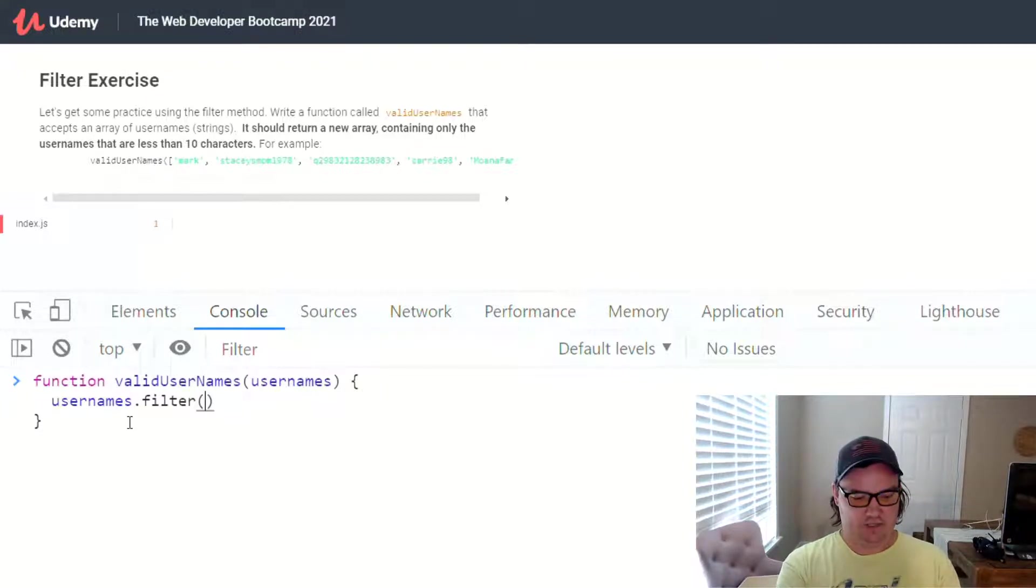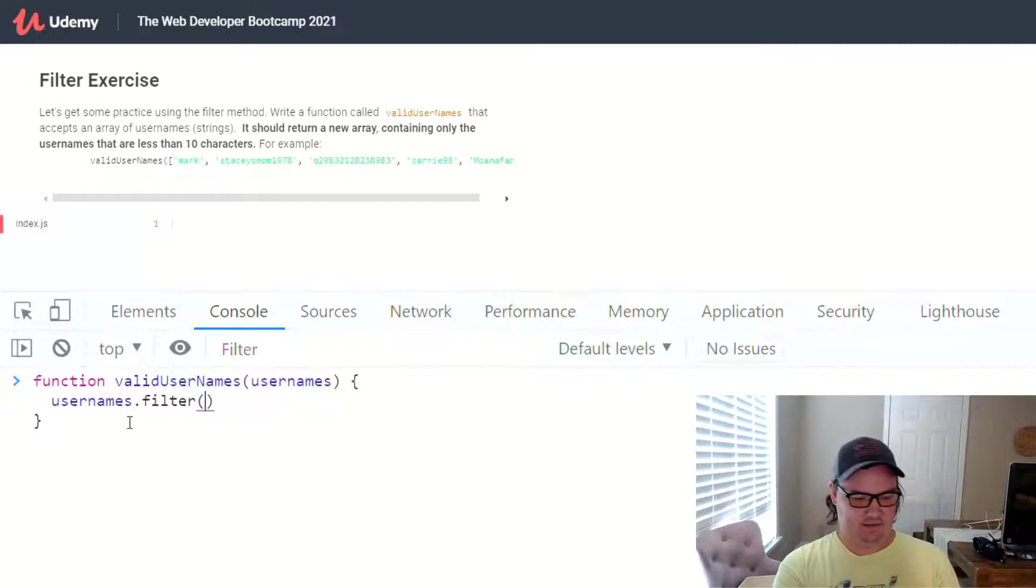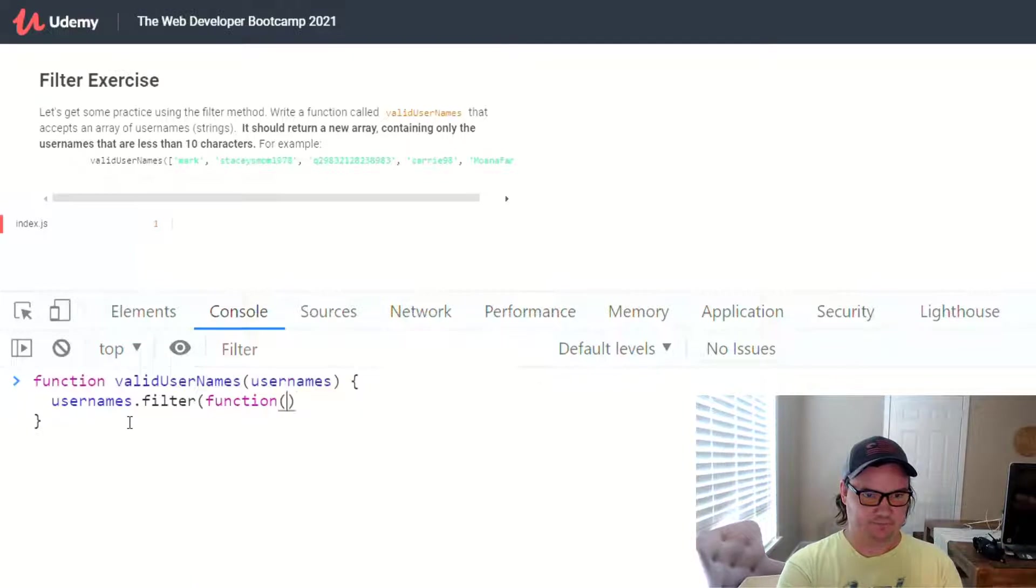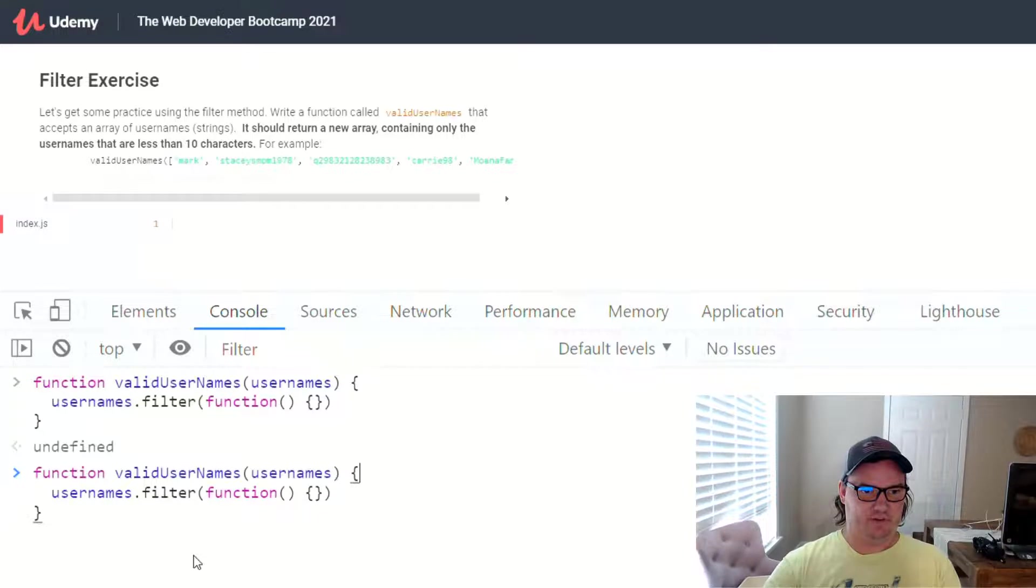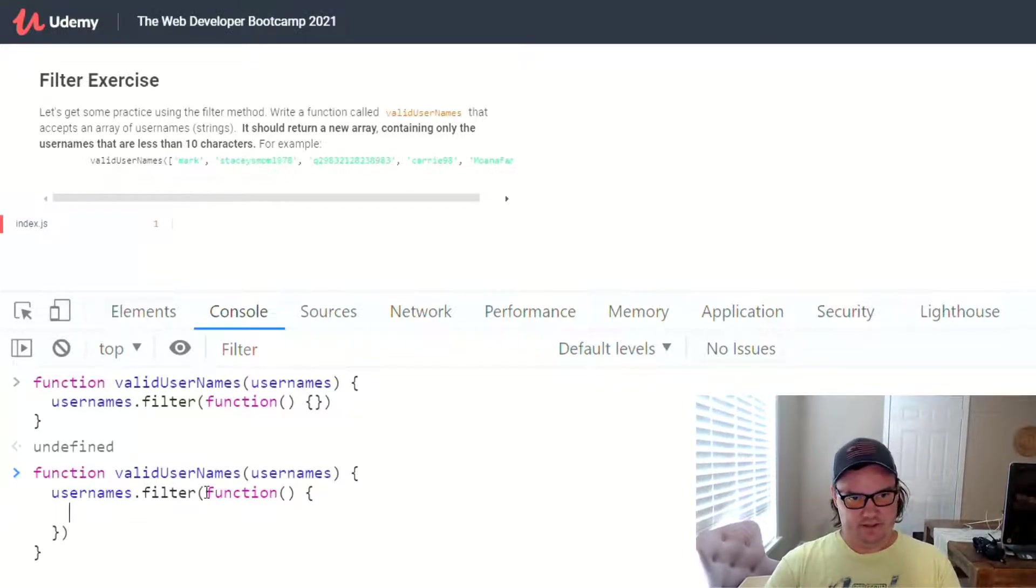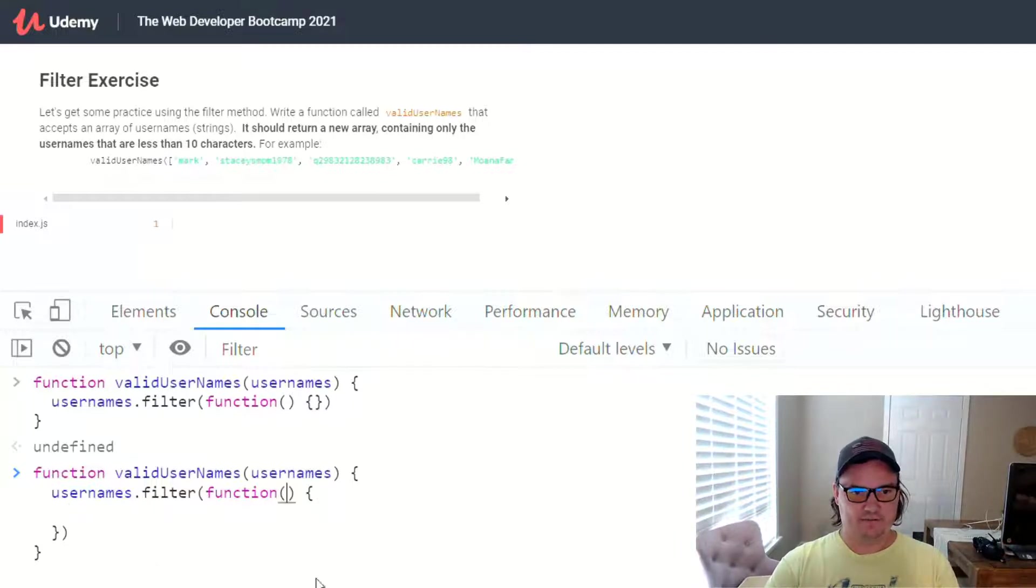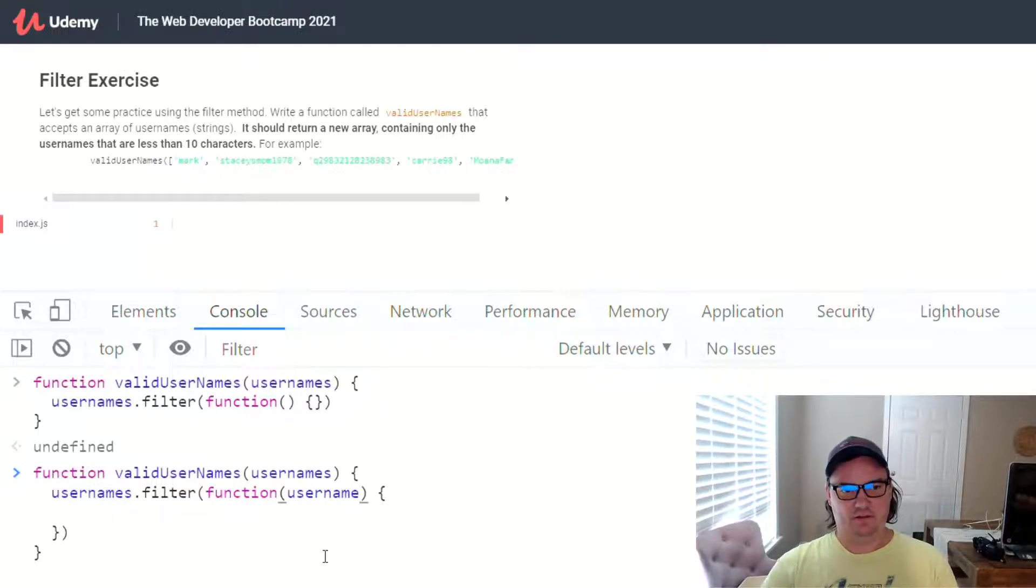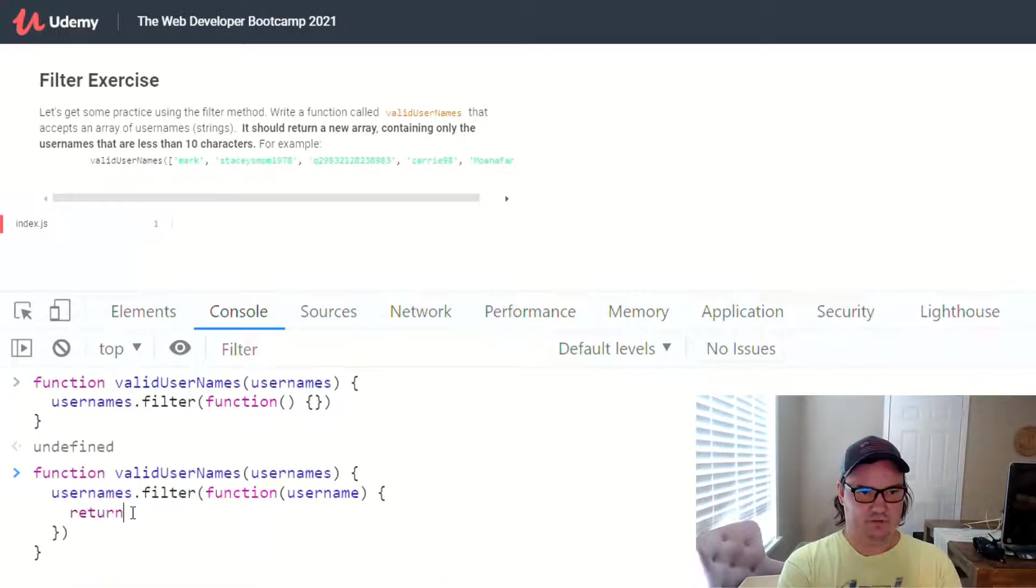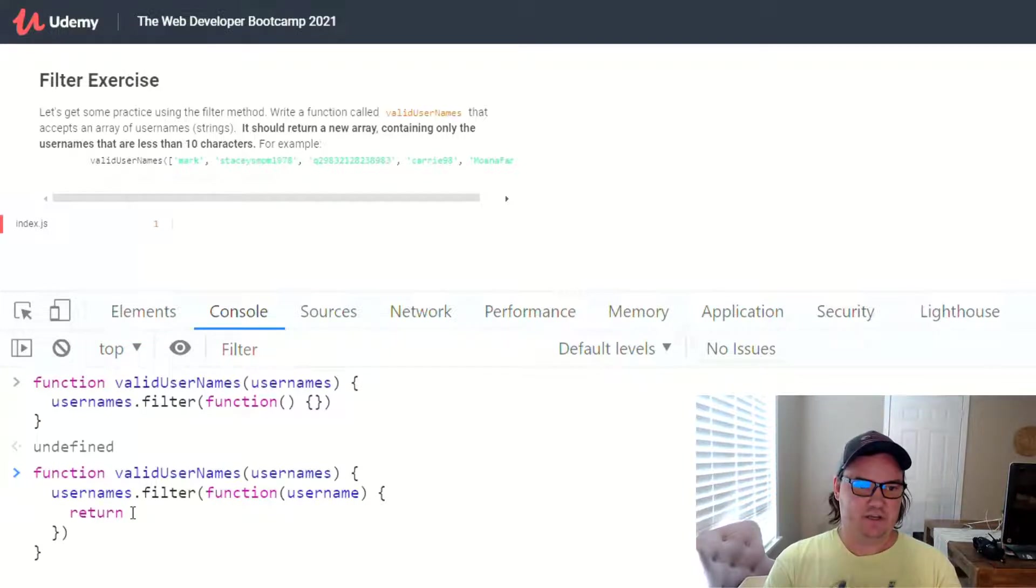which is a function, right? It's an anonymous function, otherwise known as a callback in this case. And let's go ahead and write that. So inside of this function, how do we access each of those usernames? We do that by providing the function with an argument that represents the username. And so then now, inside of here, we can return the username if it meets a certain criteria.